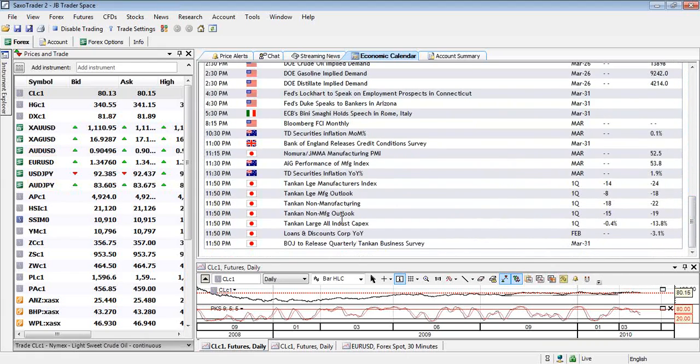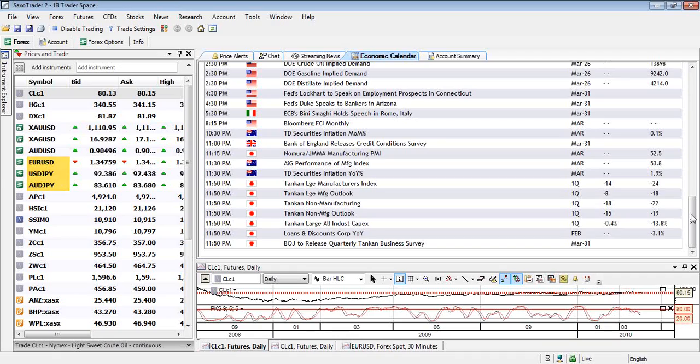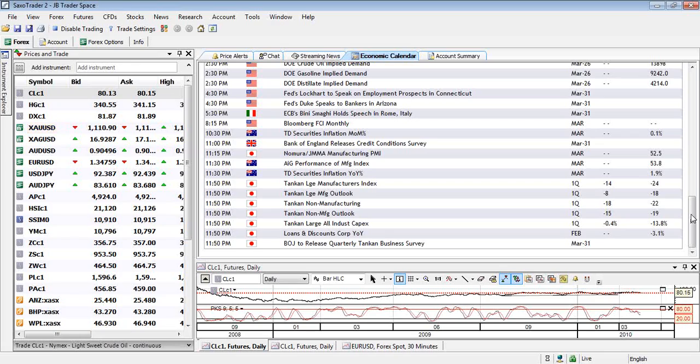A little bit in Germany there and of course in America you've got the factory orders and all those Department of Energy data as well. So quite good there, quite important. In Japan you've got the tankan reports so that'll be a good gauge there. We would expect to see a little bit of lift in these reports, particularly manufacturing and non-manufacturing.